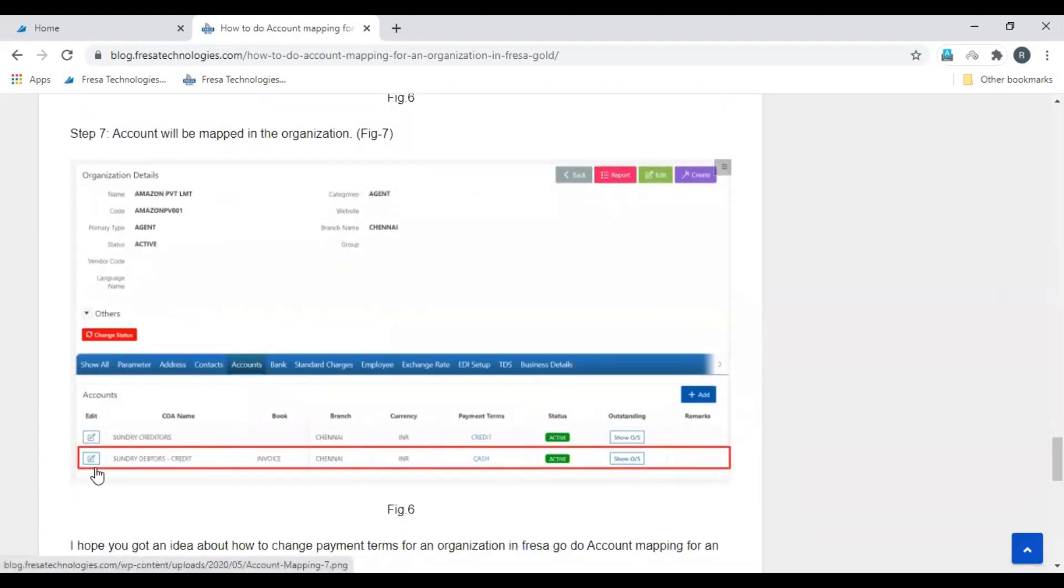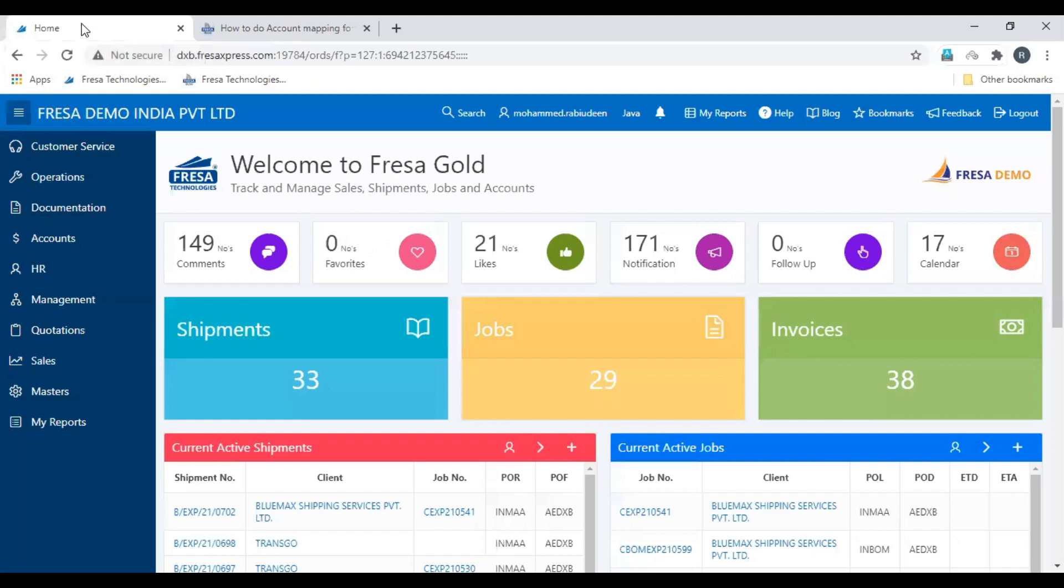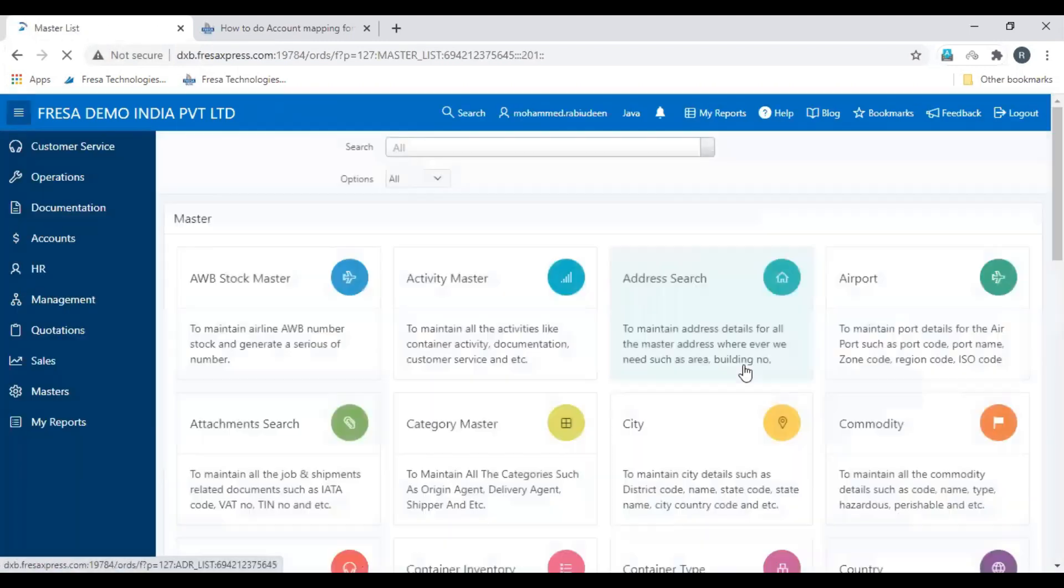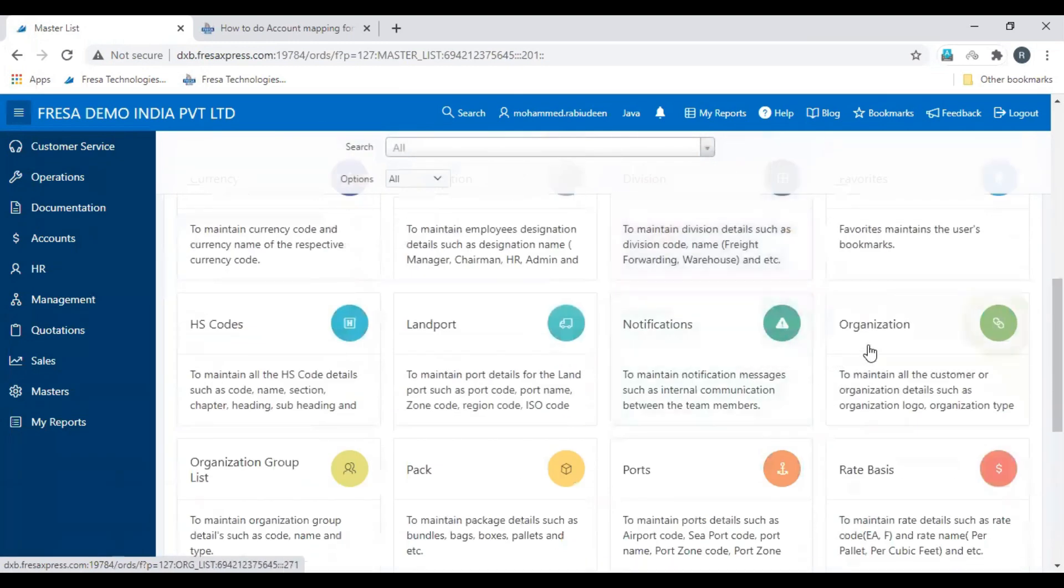Then the accounts will be added to the organization. Let's see this process in Fresa application. Select master module, select organization.